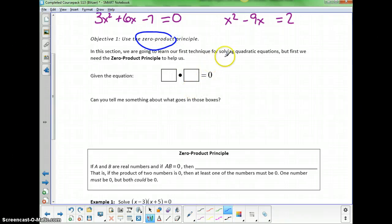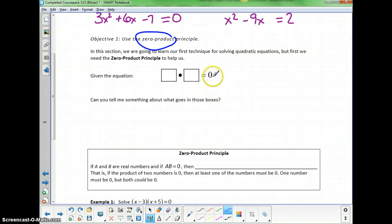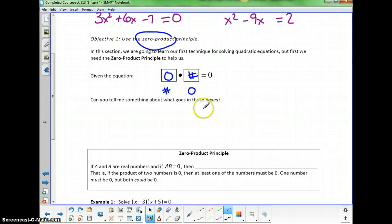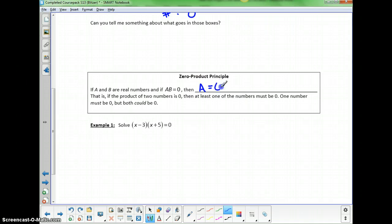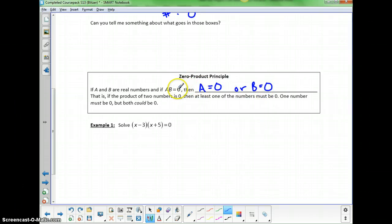The zero product principle tells us what happens if you're multiplying two quantities together and you get 0. The only way to get 0 is if you're taking 0 times something, or vice versa. So what the zero product principle says is that if a and b are real numbers and a times b equals 0, then we're guaranteed that either a equals 0 or b equals 0. There's no other way for them to multiply together to get 0.